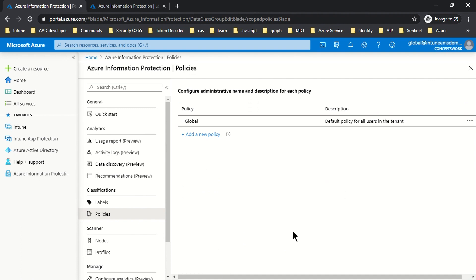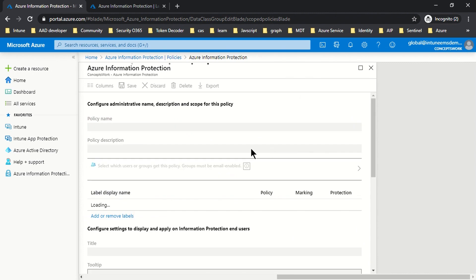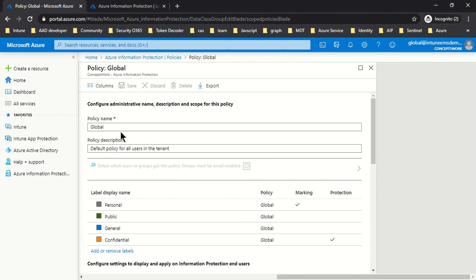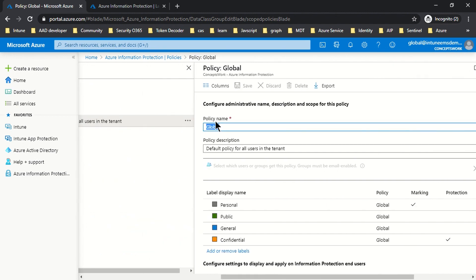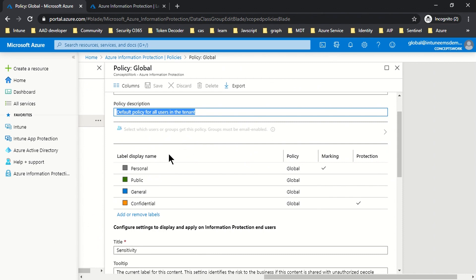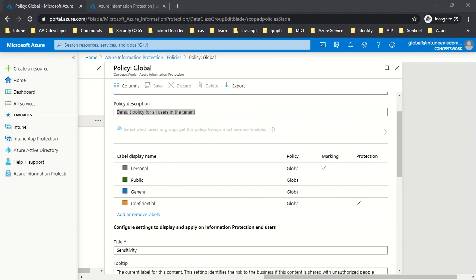The moment Azure Information Protection gets enabled for any particular tenant, a policy is created by default. Since this policy is scoped for all users by default and you cannot customize this setting, it is named the global policy. The first option is name, then description, and the section from where you scope a policy to a particular user is greyed out — this assignment part cannot be customized for this policy.